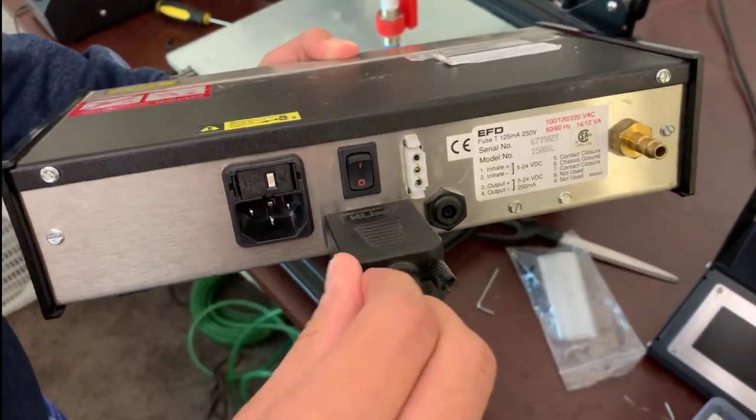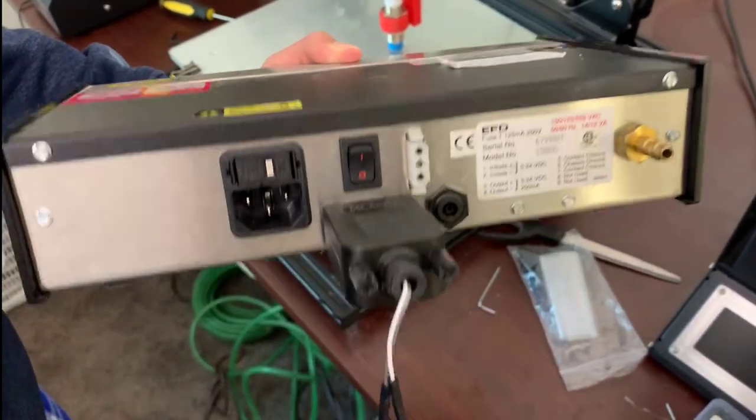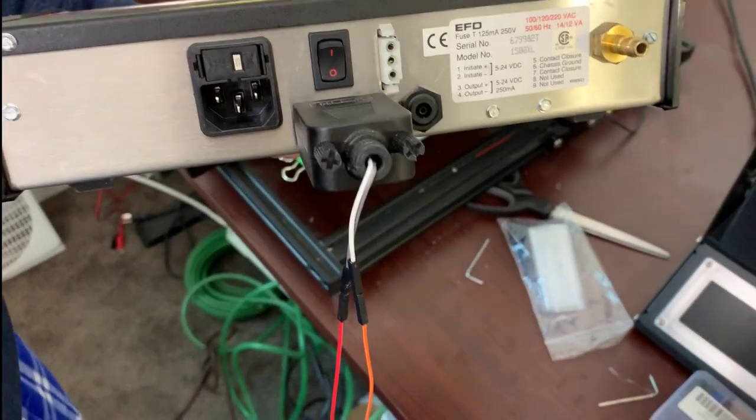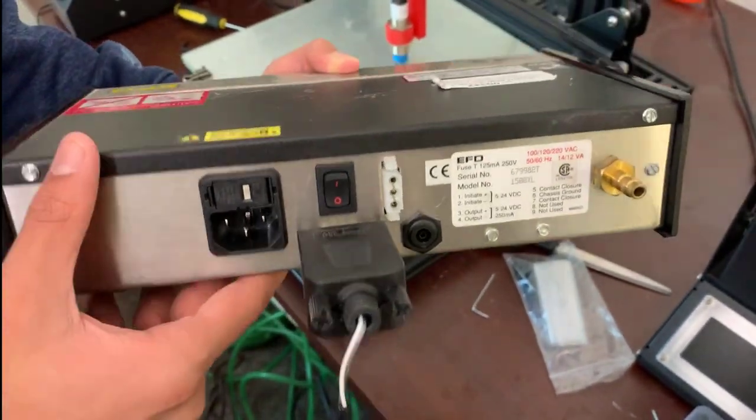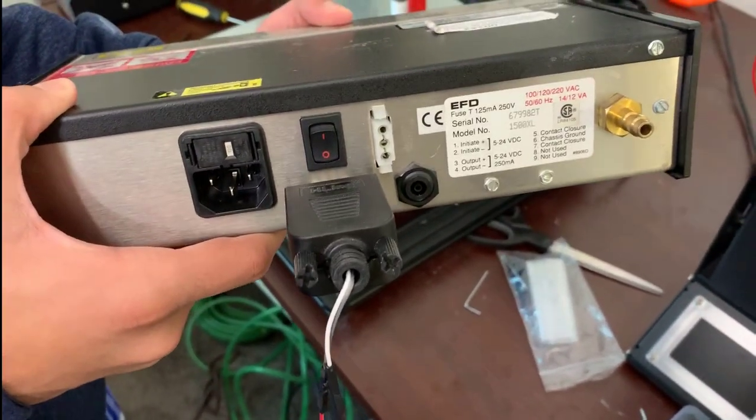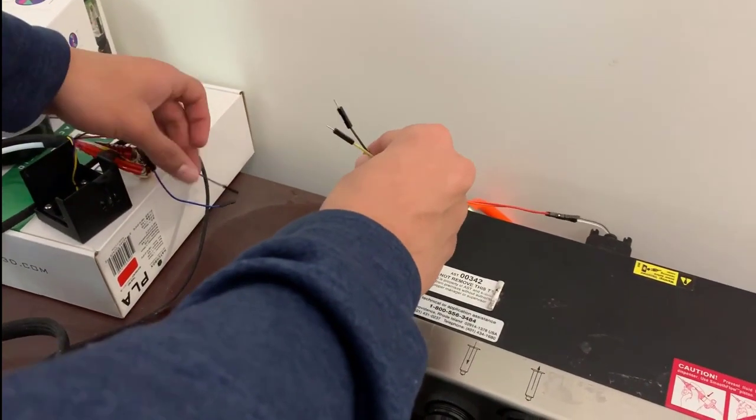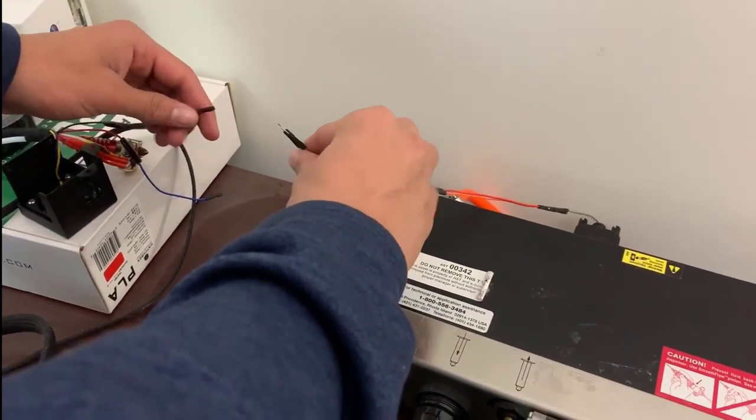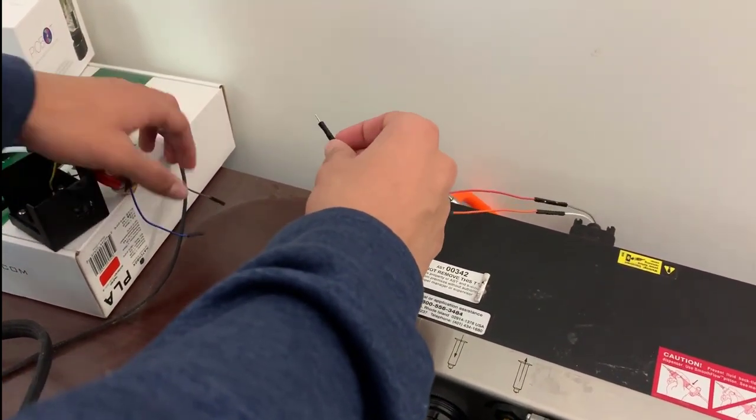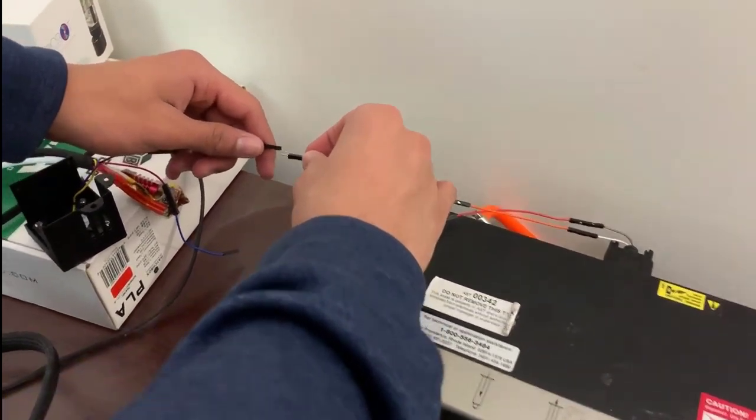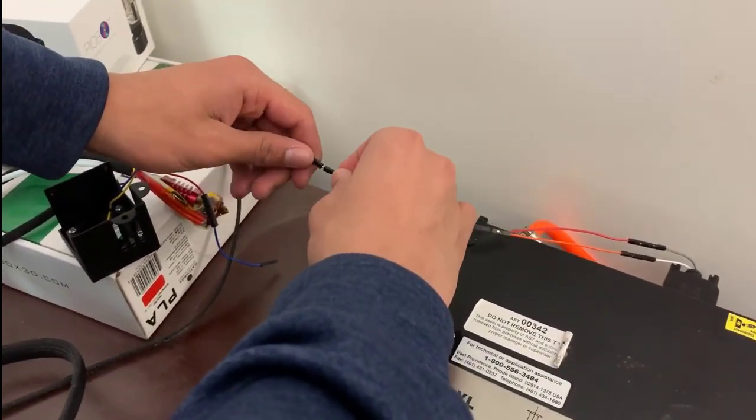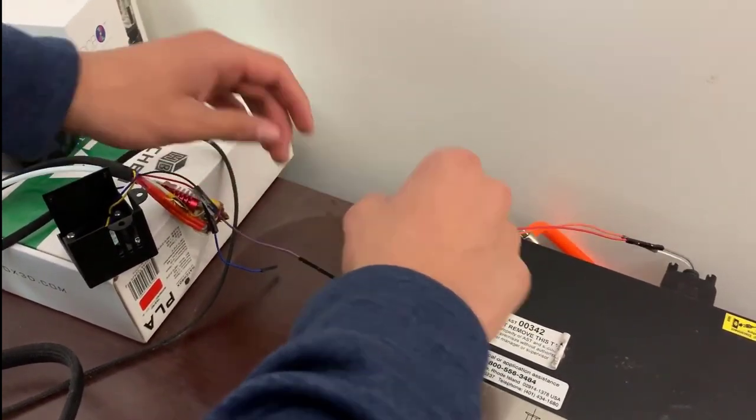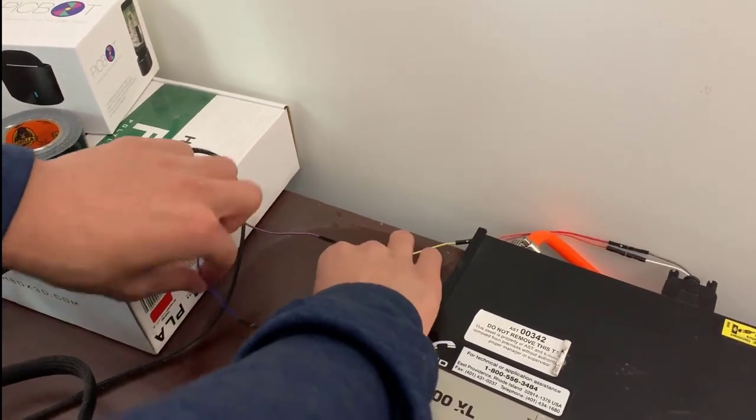And now all the connection wires are hooked up and all that's left is to connect this to the actual 3D printer. So to finish setting up our EFD dispenser, we're going to be connecting the fan motor leads to the leads that we just made from the EFD dispenser port.